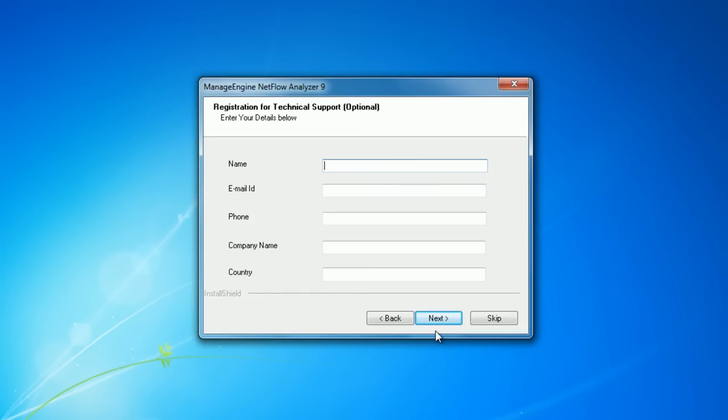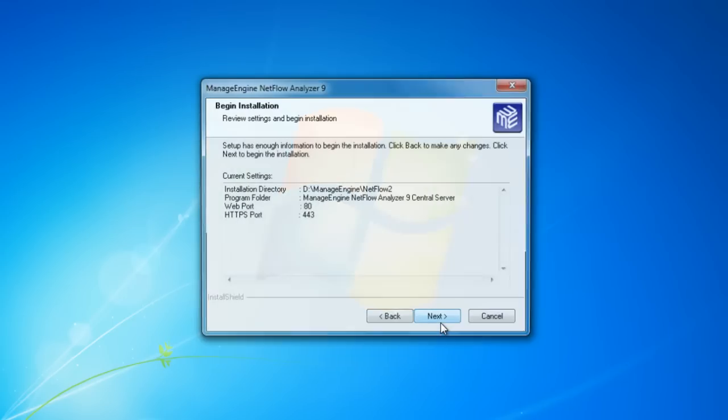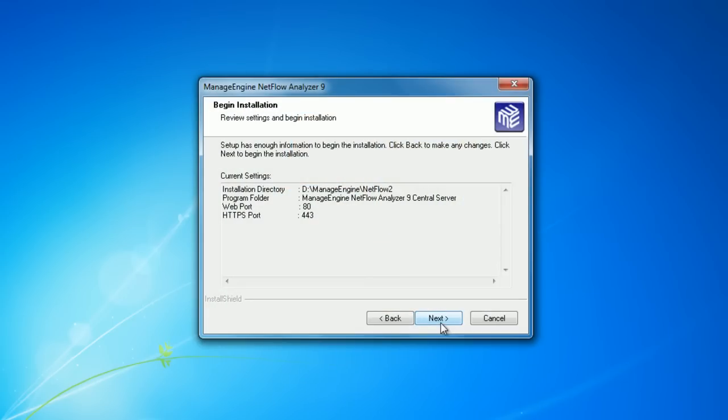Once you've done with this, you will get a confirmation screen where you can check information about the installation directory, program folder, web port number, and HTTPS port.